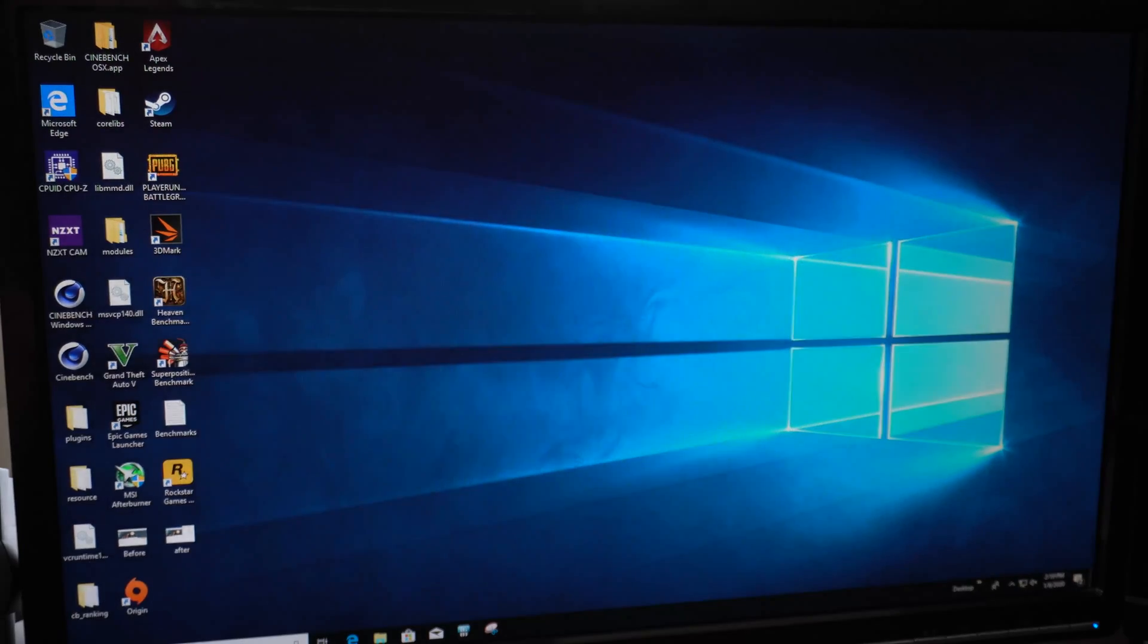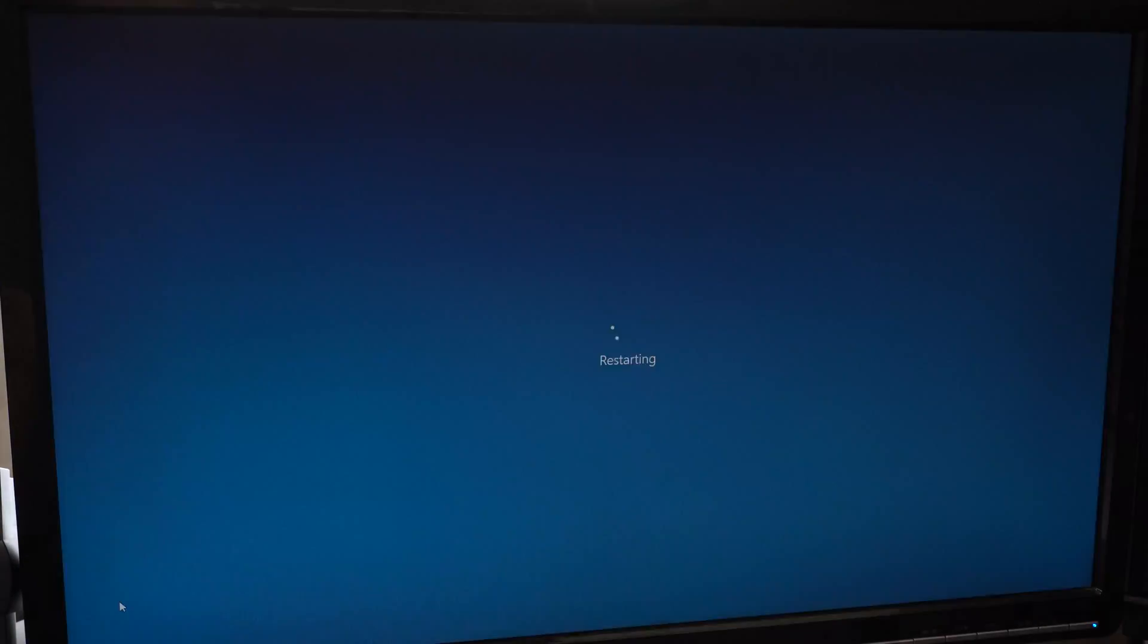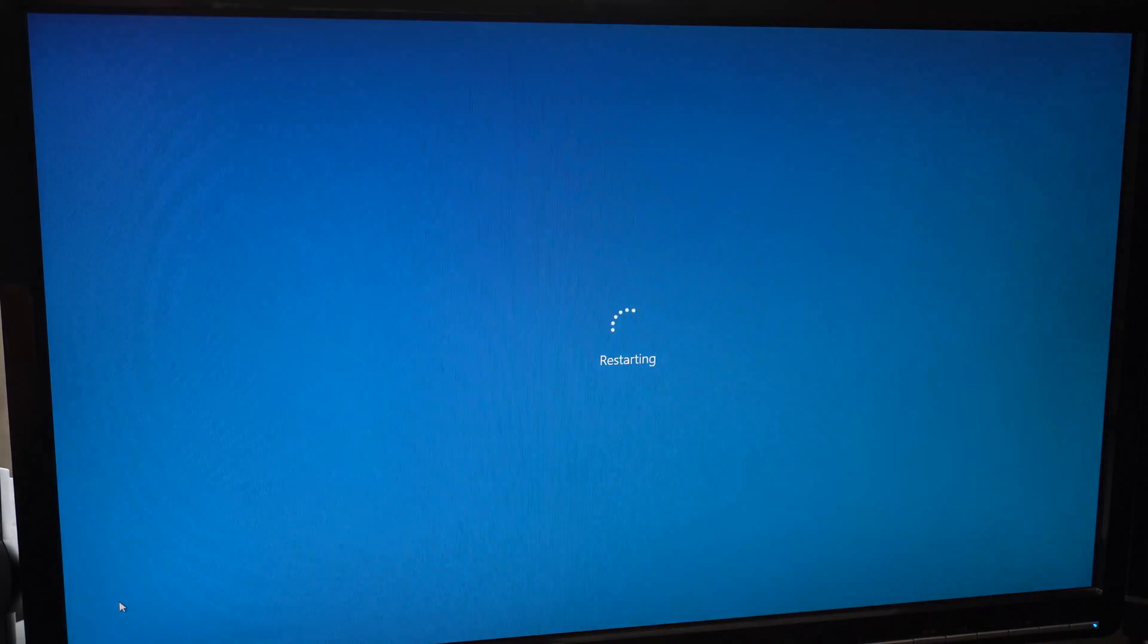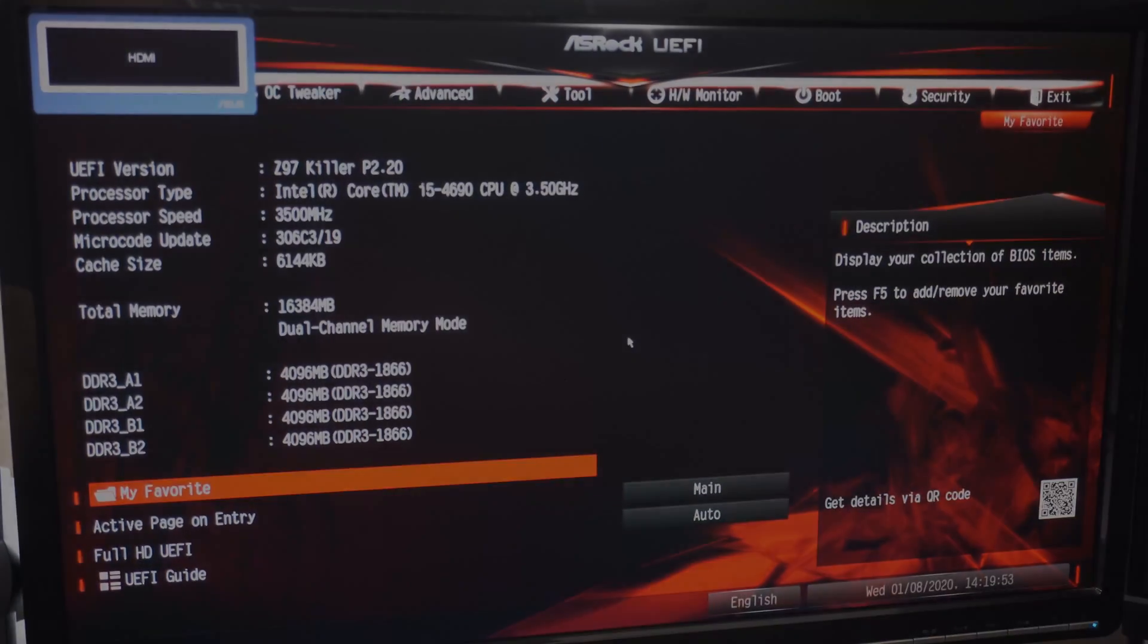And I'll go ahead and shut down, restart, and we'll be hitting the delete key, mashing on that to get ourselves into BIOS. Here we go.